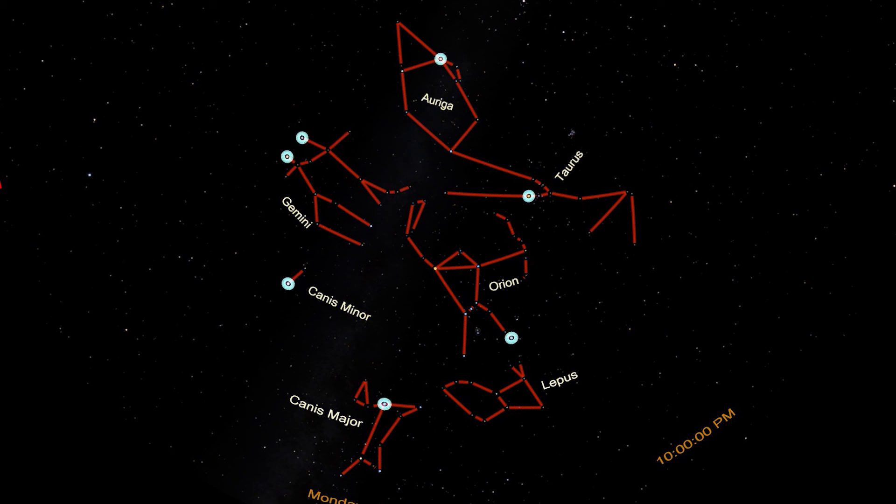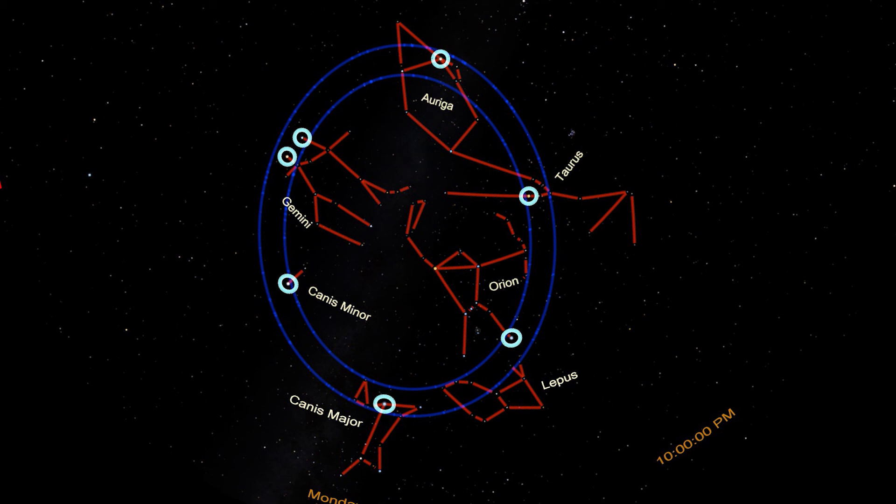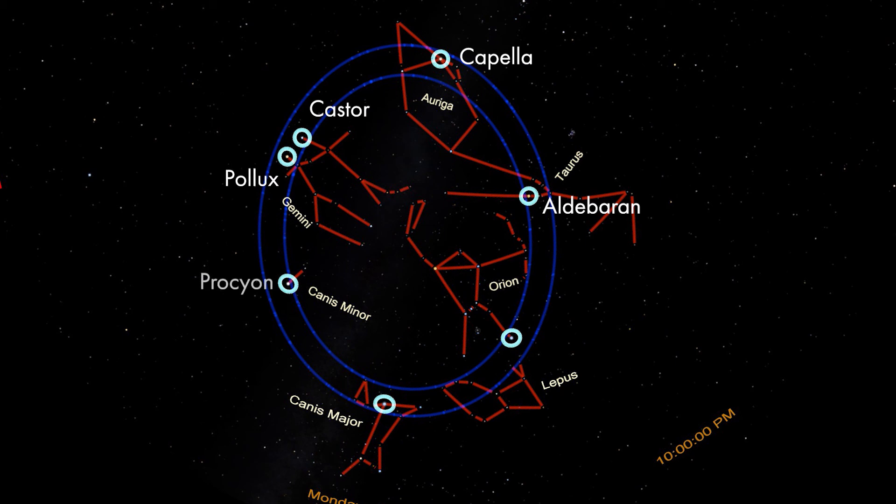Gemini completes the Winter Circle of Stars. A convenient fact about the Winter Circle that can help in memorizing the names of the stars is that they are in alphabetical order going counterclockwise from Aldebaran. Aldebaran, Capella, Castor, Pollux, Procyon, Sirius, and Rigel. Alphabetical order, except for Rigel.